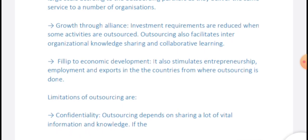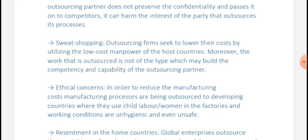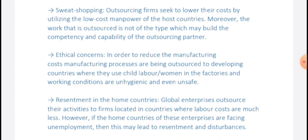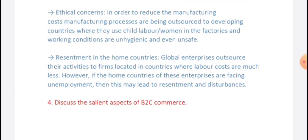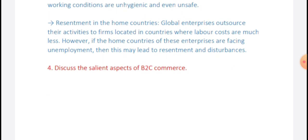Limitations of outsourcing include: confidentiality issues — outsourcing depends on sharing vital information and knowledge, and if outsourcing partners do not preserve confidentiality and pass it to competitors, it can harm the interest of the outsourcing party. Also, outsourcing to lower-cost countries uses low-cost manpower. Ethical concerns arise as manufacturing processes are outsourced to developing countries where women and child labor may be used in factories. There is also resentment in home countries when global enterprises outsource activities to countries with lower labor costs.